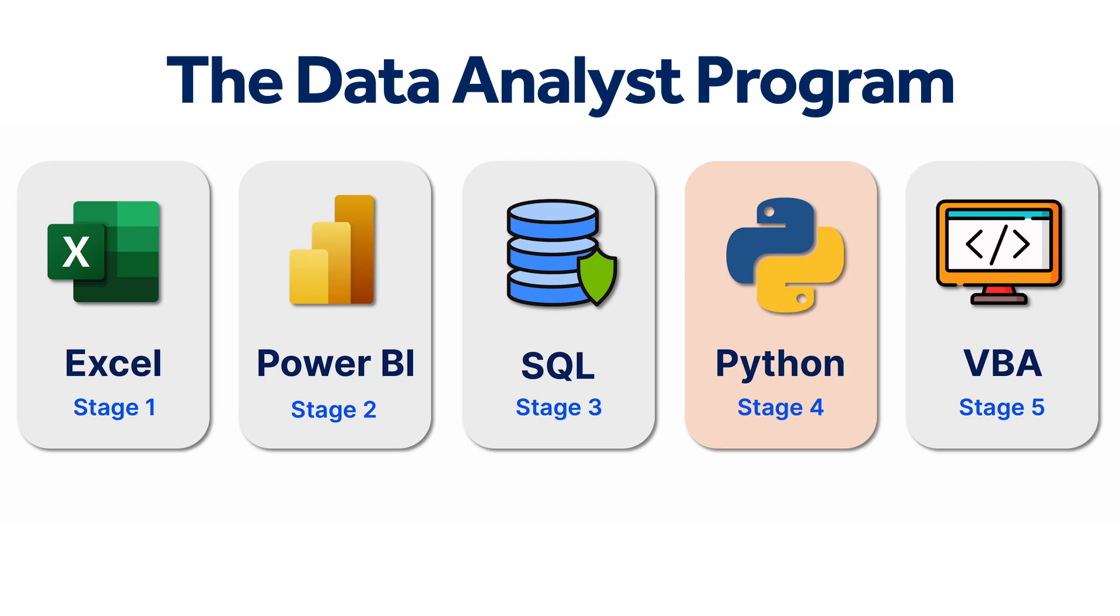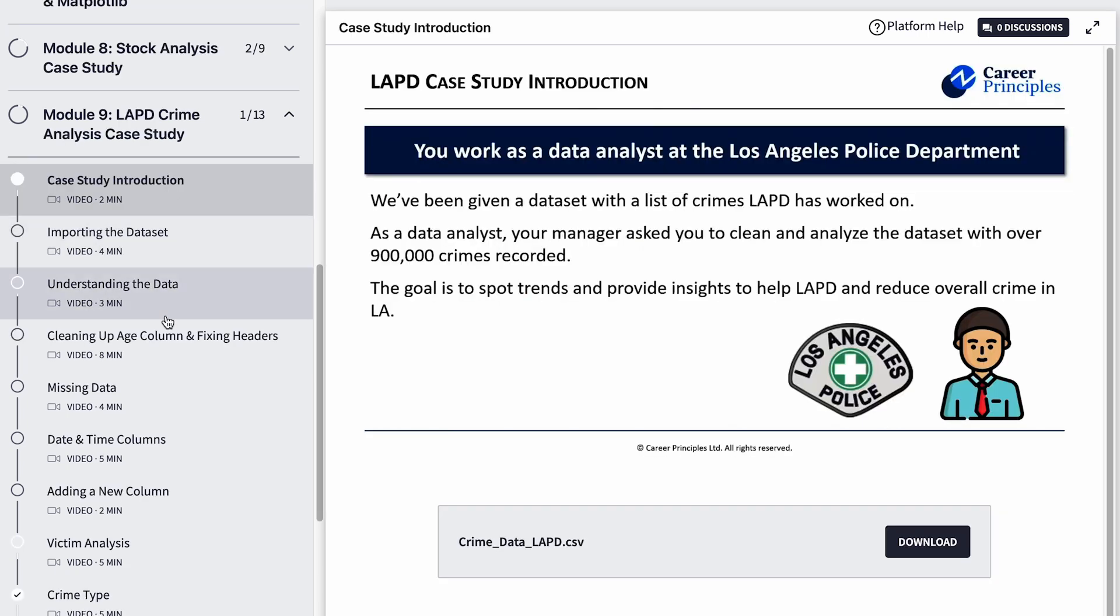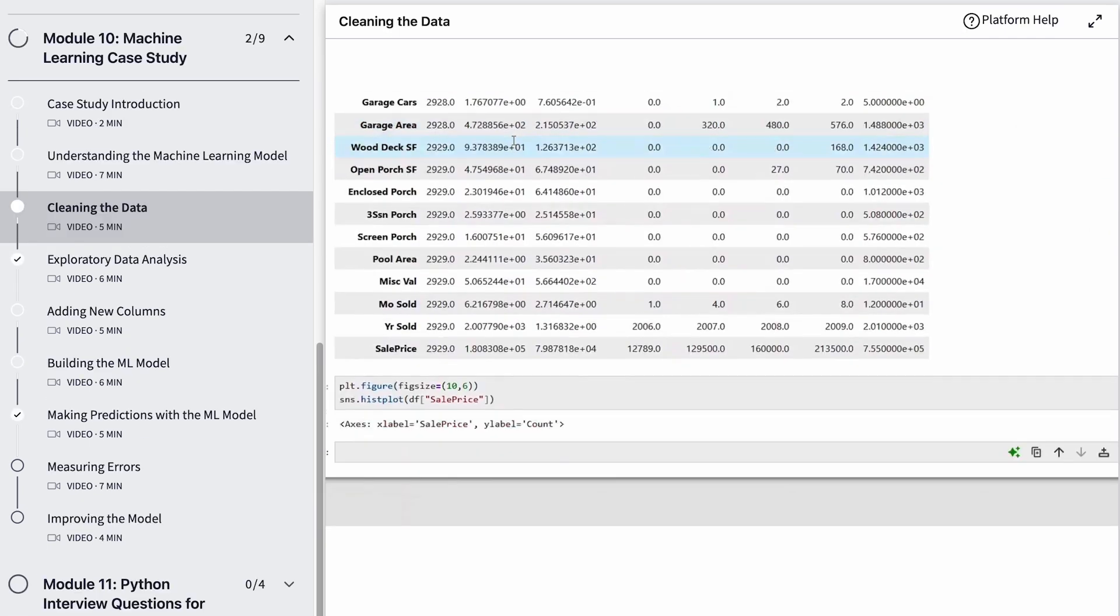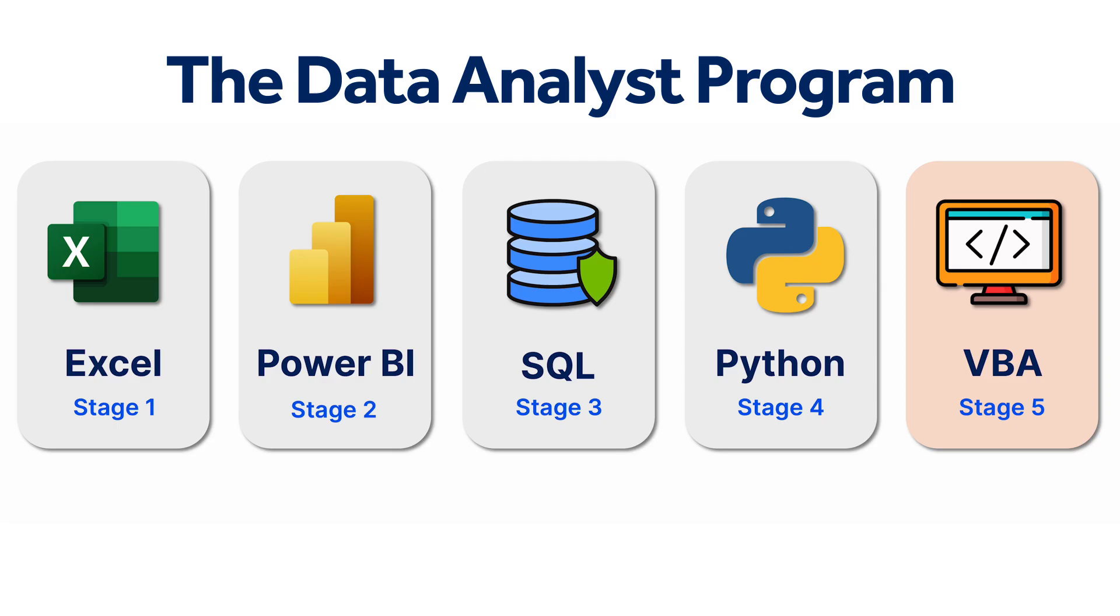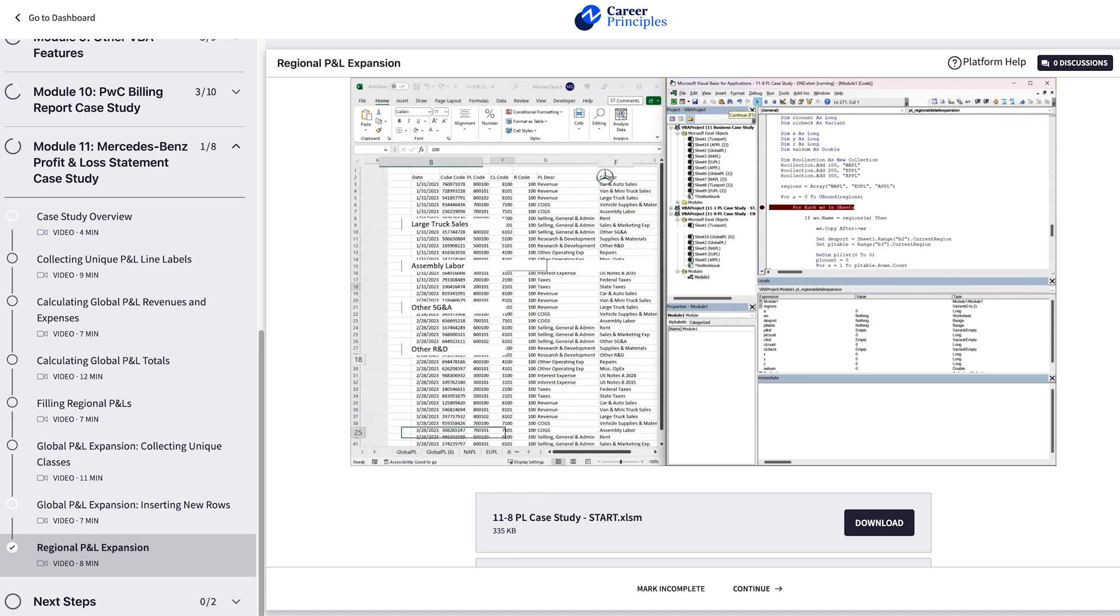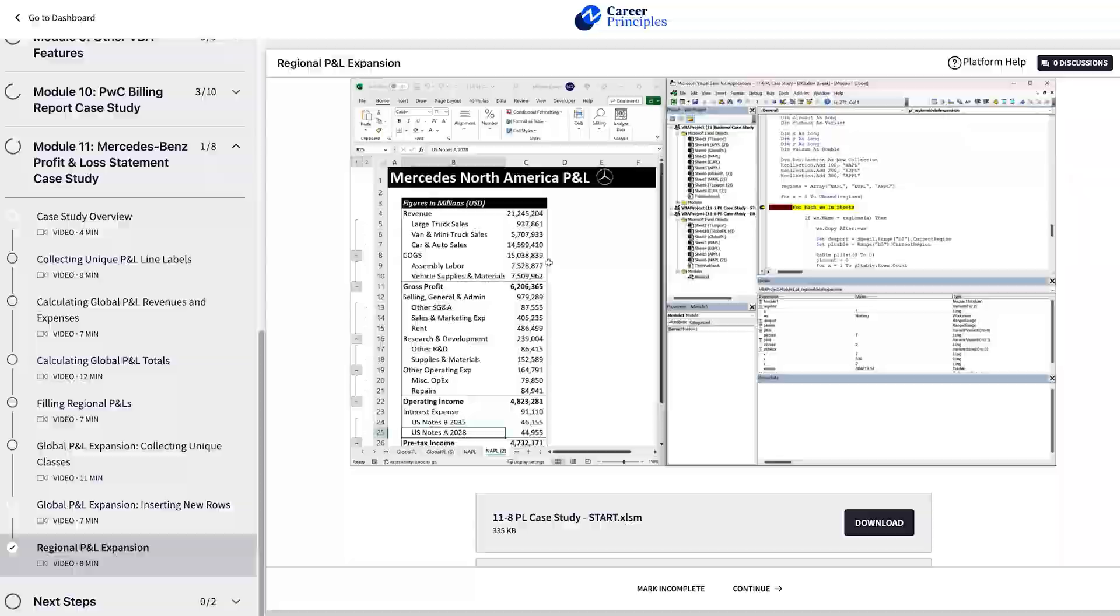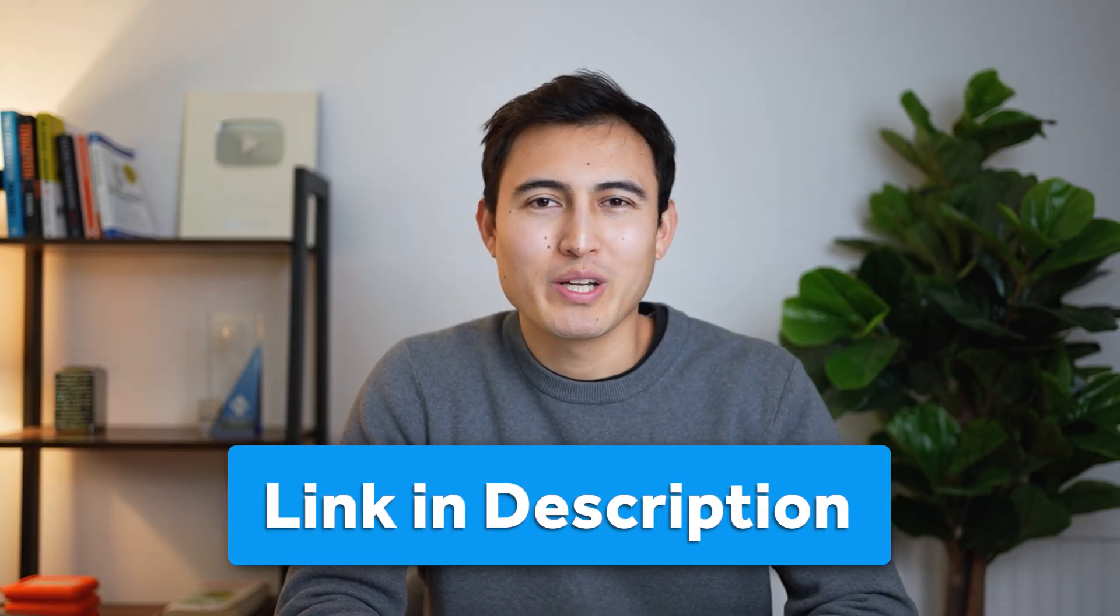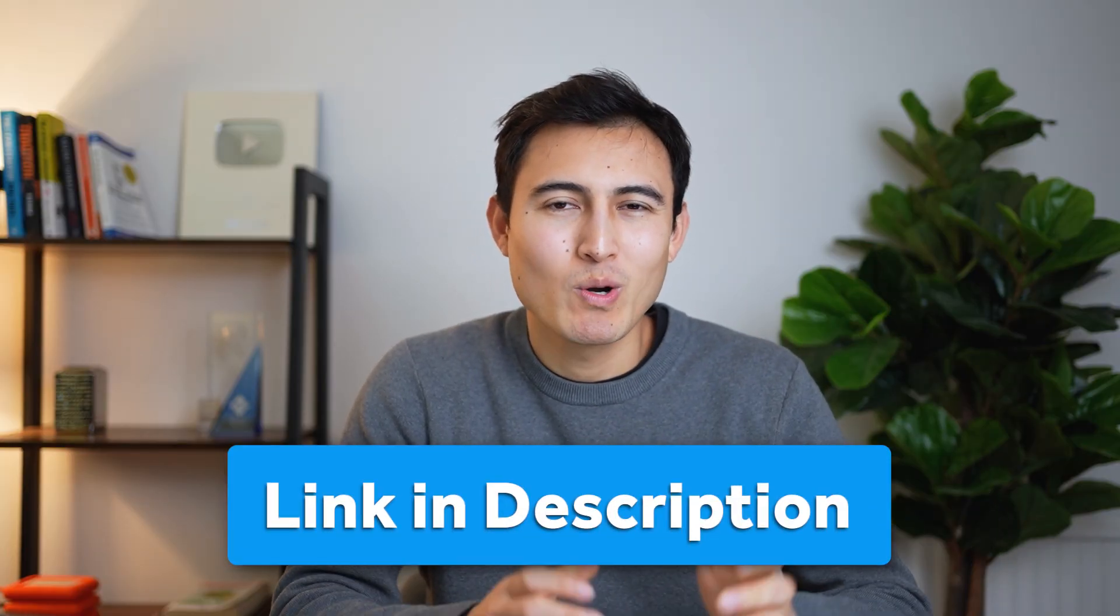Fourth, in Python, we'll start with programming basics and eventually advance to analyzing real-crime data in Los Angeles, and even building our first machine learning model to predict housing prices. Finally, in VBA and macros, you learn to automate tasks like generating pivot tables, P&L reports, and much more. So head over to the link in the description below to join our Data Analyst program now and gain the skills you need to thrive in today's data-driven world.